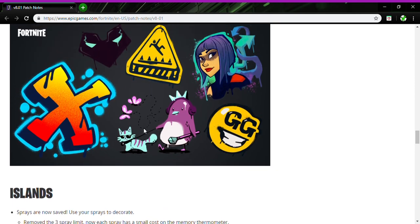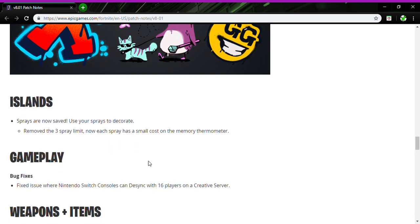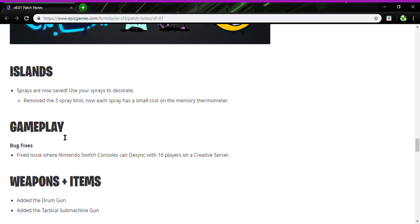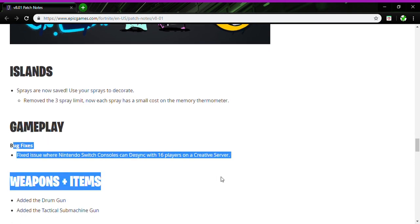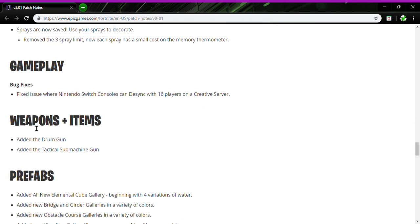You can make like your own little story or something, that'd be cool using just sprays. Island sprays are now saved using your island to decorate. Removed the limit of three sprays. Now each spray has a small cost of memory on the thermometer. Gameplay bug fixes on Nintendo Switch for fixing players on a server.